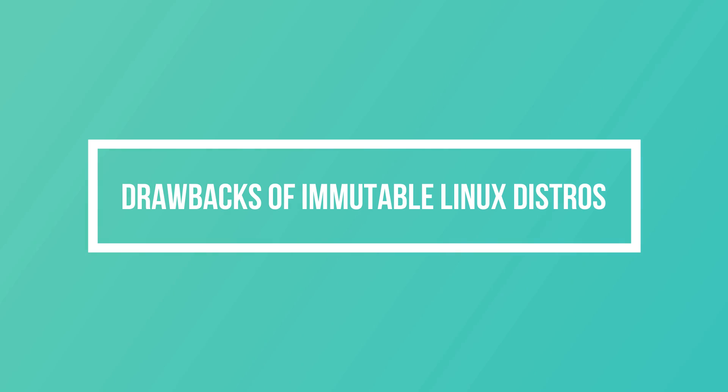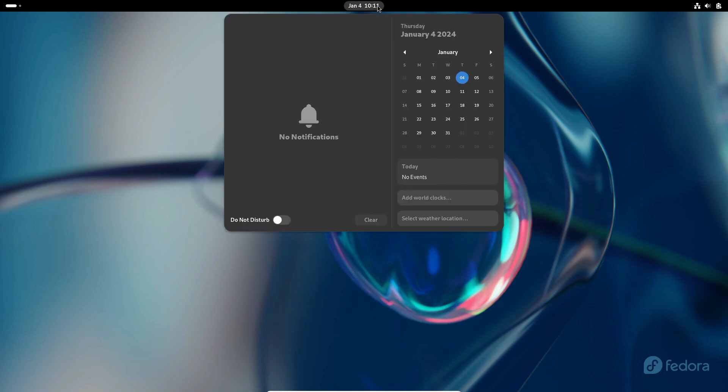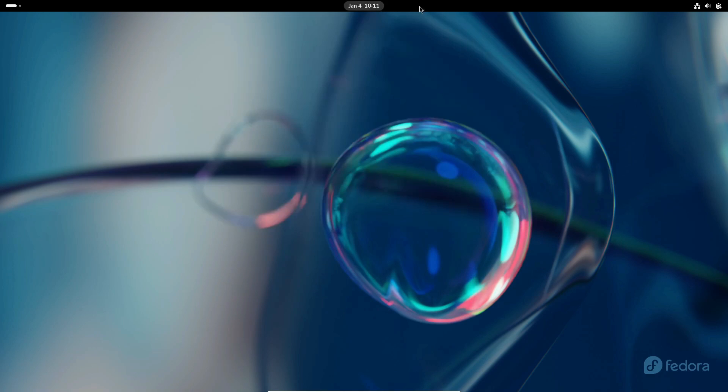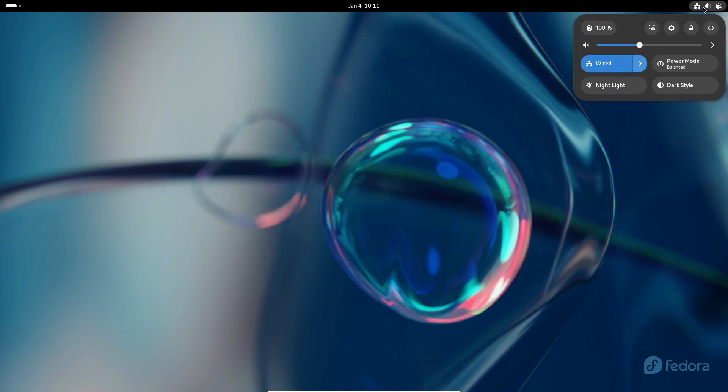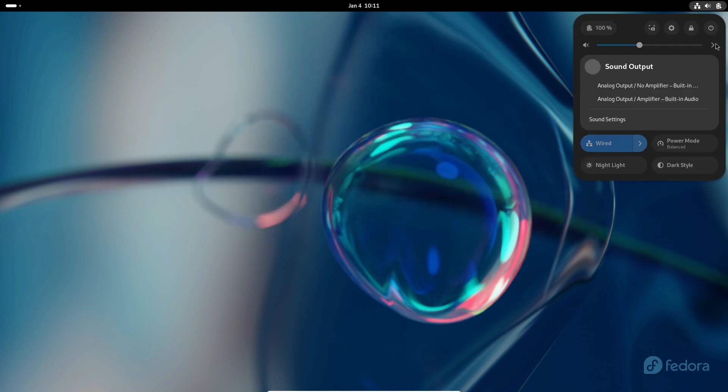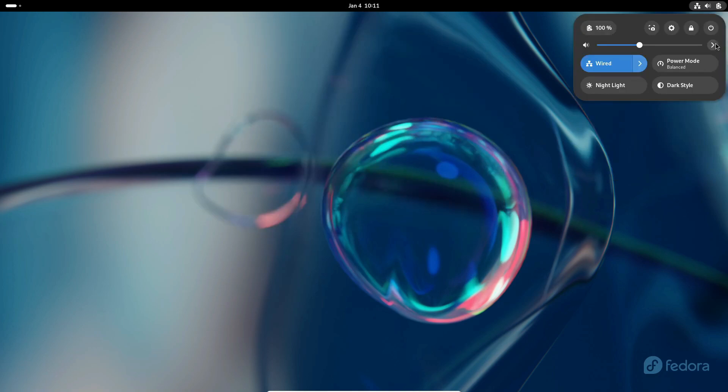Drawbacks of immutable distros. Considering immutable distros? Let's talk about potential complexities. Firstly, there's a learning curve, especially if you're new to Linux or transitioning from Windows or macOS.